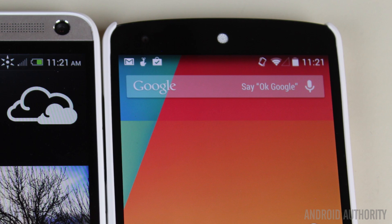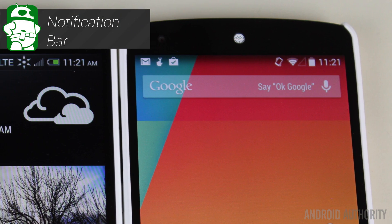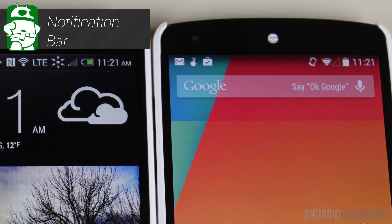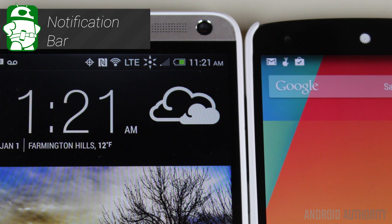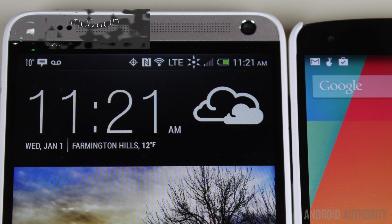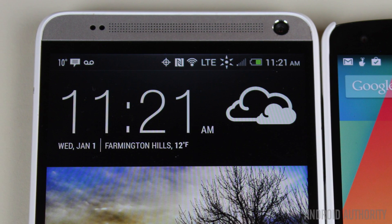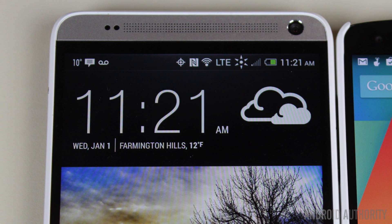The top bar of your Android device can show several icons like Bluetooth, Wi-Fi, signal, NFC, and various system settings. These appear depending on whether they are turned on or active. The time, signal, and data you are receiving will always be displayed.